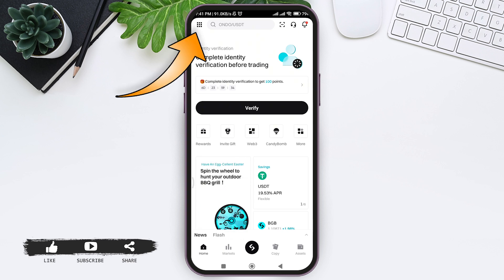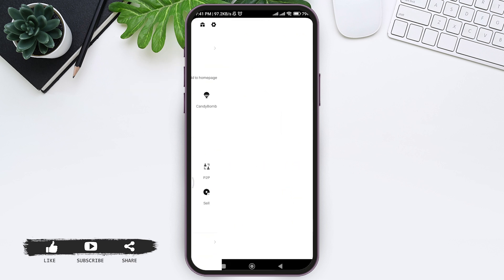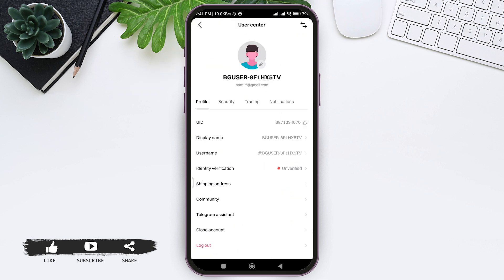To look for your profile, tap on the nine dots on the top left corner. Here you can see 'My Profile'. This is how we can create a Bitgate account on mobile phone.